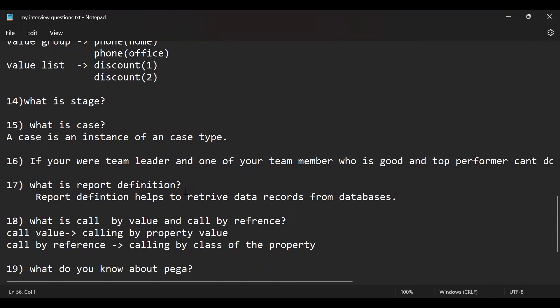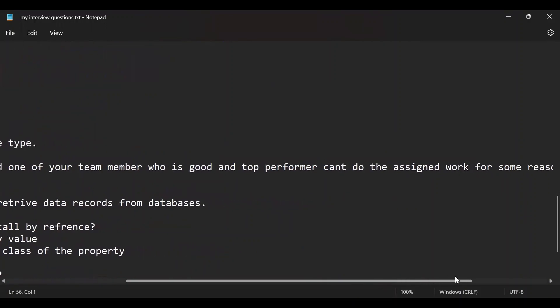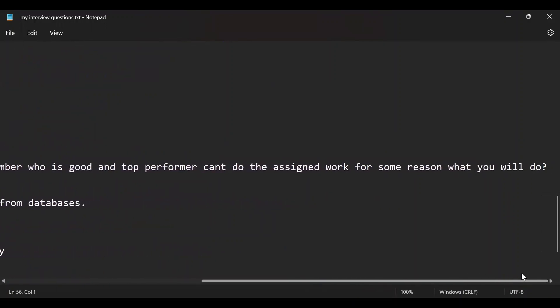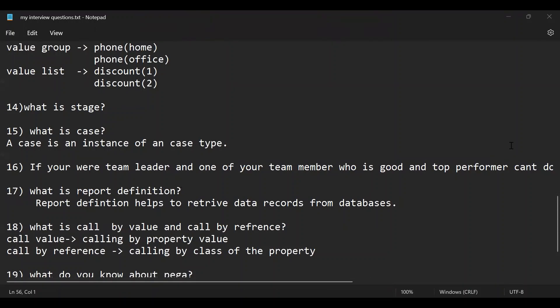So in those interview cases, some technical and some HR questions will be thrown. And this is one of the HR questions. If you are a team leader and one of your team members who is good at top performance can't do anything like, how can you do the assigned work for some reason? What will you do at some position like that? And again, backing to the technical questions, like what is report definition?